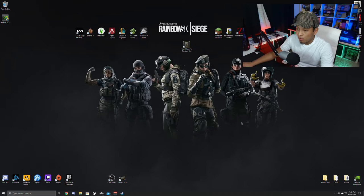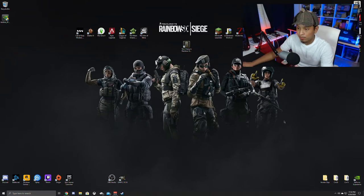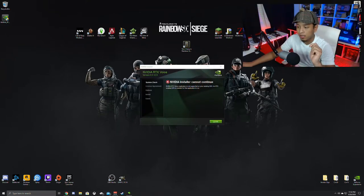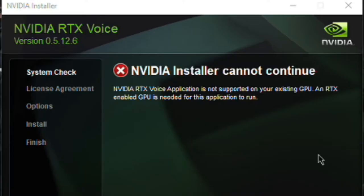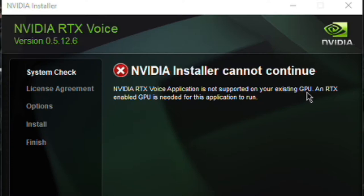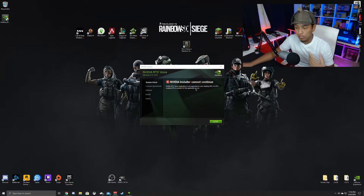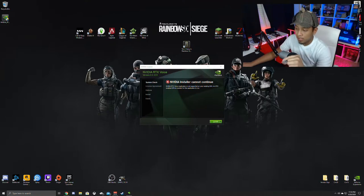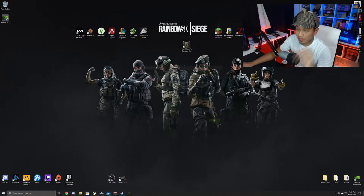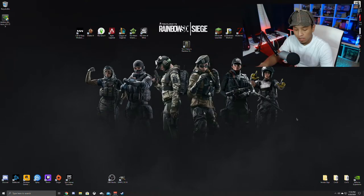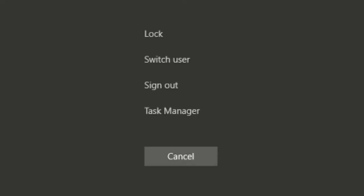And when I hit yes, right off the bat, when this happens, this screen is going to pop up. So here's the RTX right here. Boom, right off the bat it clearly says that NVIDIA installer cannot continue. NVIDIA RTX voice application is not supported to your existing GPU, and RTX enabled GPU is needed for this application to run. So that's an issue. Now I'm going to hit close.